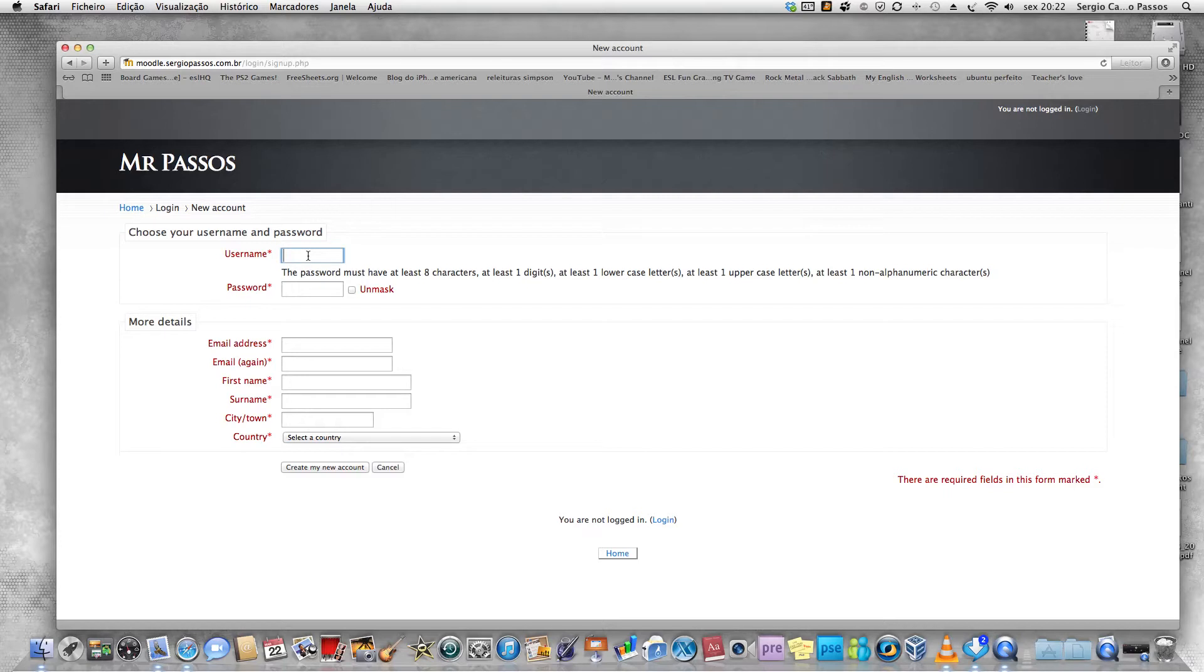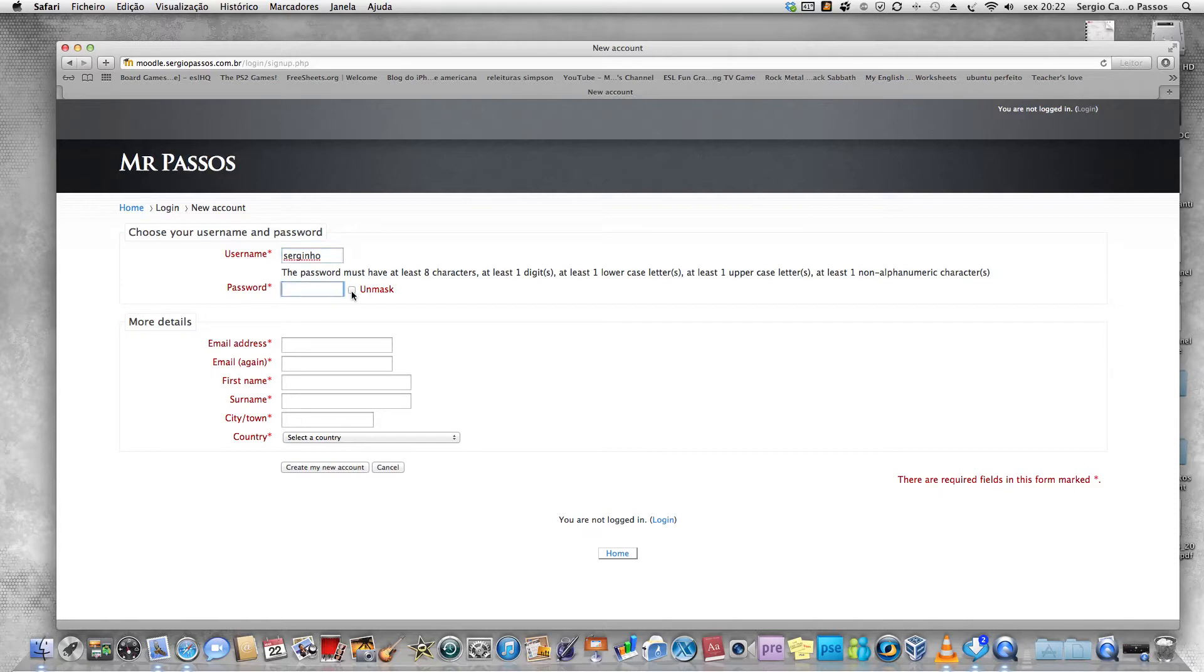For the username, you can put any username that you want. I'm going to use Serginho because my name is already taken. The password is the only complicated part here.